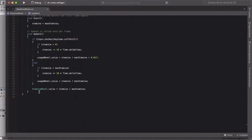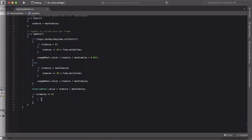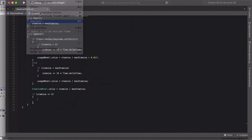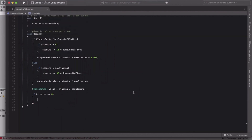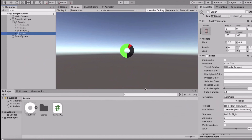Finally, check if stamina is less than or equal to zero. Inside this block is where you'd put code to make the player slower — I won't cover that in this video, but I can make a part two. You can just disable your running code inside here.